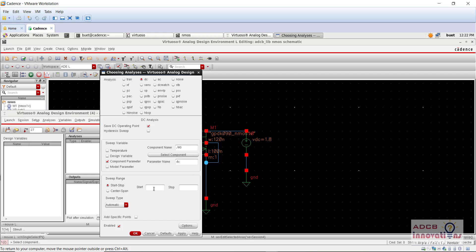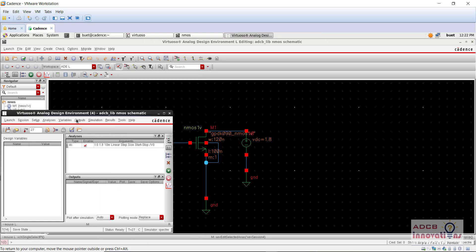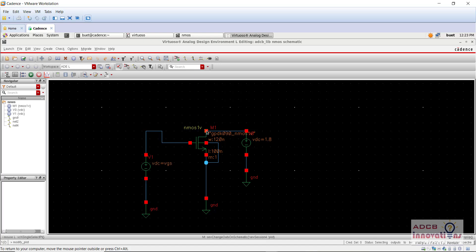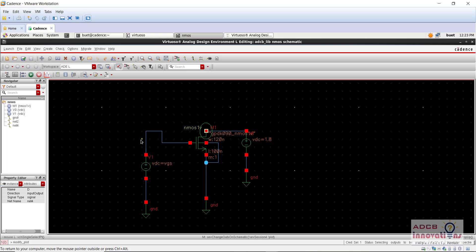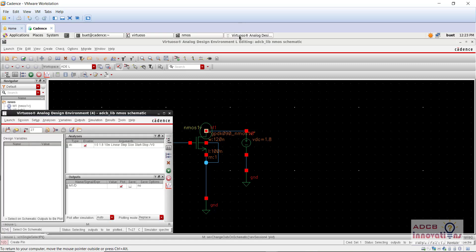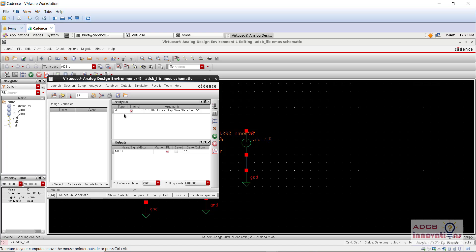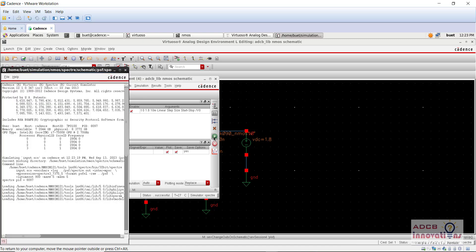Here just write DC and go to start and stop, that is 0 and 1.8. Go to sweep type as linear, and for step size just write 0.1 — or you can give a step of 0.11, that's up to you. Click OK, and from output go to to be plotted, select on schematic, and select the drain of this MOSFET. Then go to the ADEL and here you will see your output already ticked — just go to netlist and run.